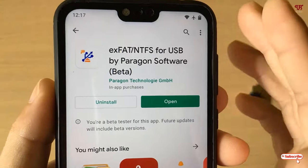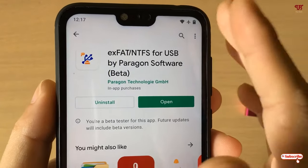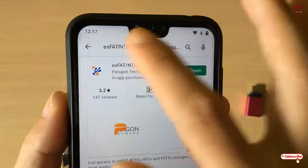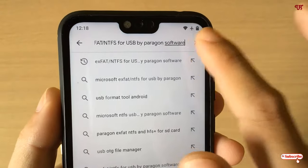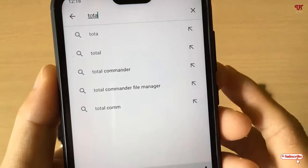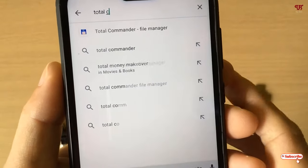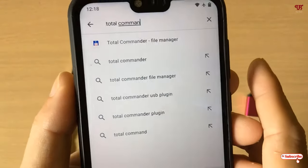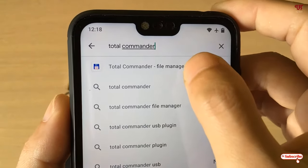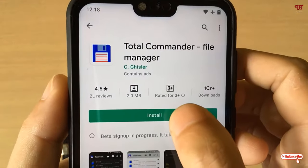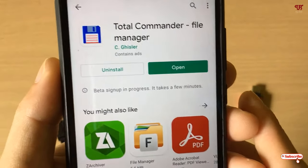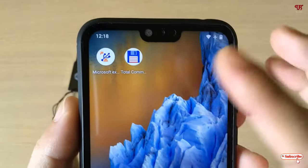After installing that application, you need to install one more application. Search for an app named 'Total Commander' — search for 'Total Commander File Manager'. You need to install this too. So now we have installed both required applications.